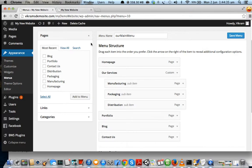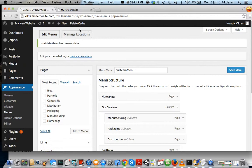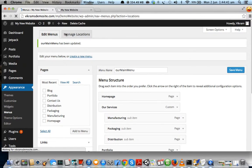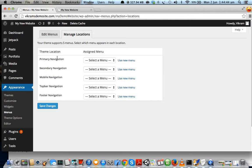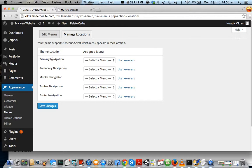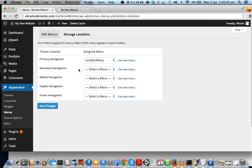Now that our menu is created, it doesn't mean that it will automatically appear on the website. We have to assign a location to it. Click on Manage Locations. There are many places on your website where you can have a menu, but we want our primary navigation to have the menu which we've just created. Besides Primary Navigation, just click on the dropdown menu box, click on Our Main Menu, and save changes.